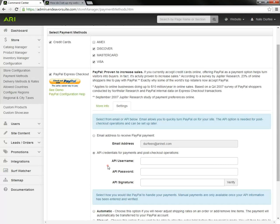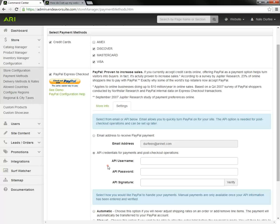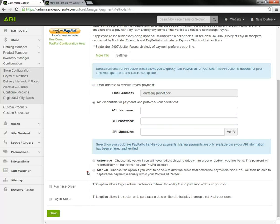Basically, you would have your PayPal account up in one window, this command center up in another, and you would copy and paste the API credentials from your PayPal account into the command center, and hit verify when you're done.